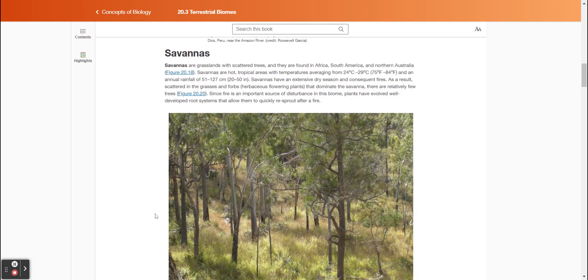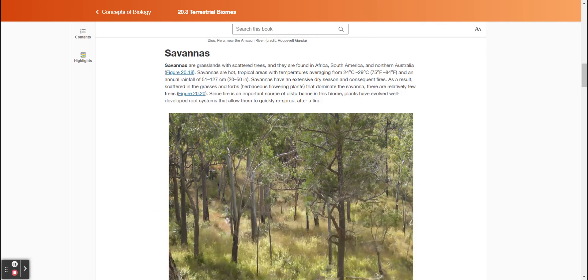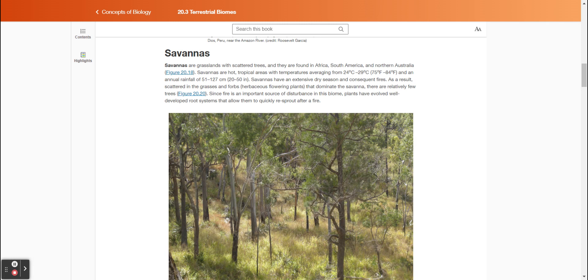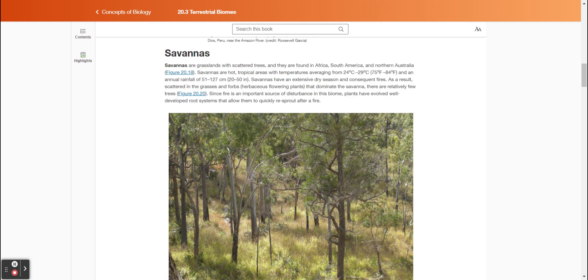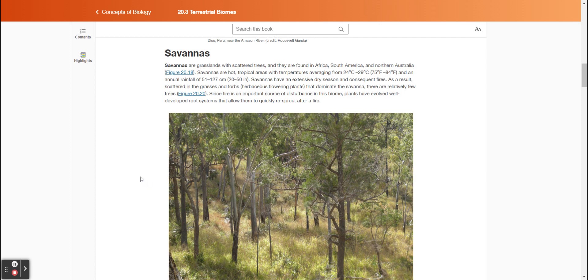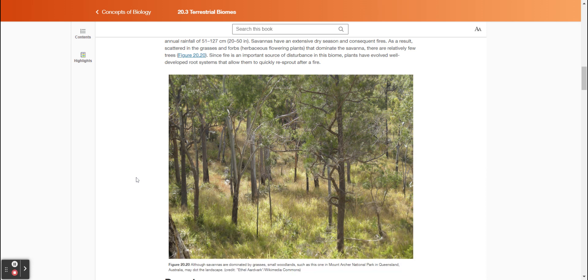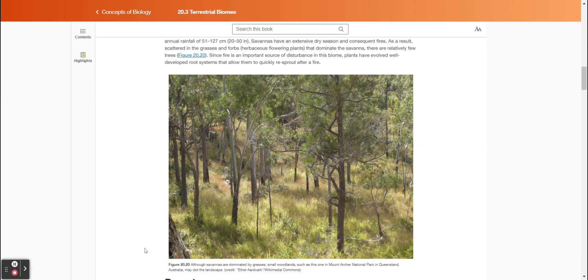Savannas are grasslands with scattered trees, and they are found in Africa, South America, and northern Australia. Savannas are hot tropical areas with temperatures averaging from 24 degrees Celsius to 29 degrees Celsius (75 to 84 degrees Fahrenheit) and an annual rainfall of 51 to 127 centimeters (20 to 50 inches). Savannas have an extensive dry season and consequent fires. As a result, scattered in the grasses and forbs (herbaceous flowering plants) that dominate the savanna, there are relatively few trees. Since fire is an important source of disturbance in this biome, plants have evolved well-developed root systems that allow them to quickly re-sprout after a fire. Figure 2020 shows that although savannas are dominated by grasses, small woodlands, such as this one on Mount Archer National Park in Queensland, Australia, may dot the landscape.